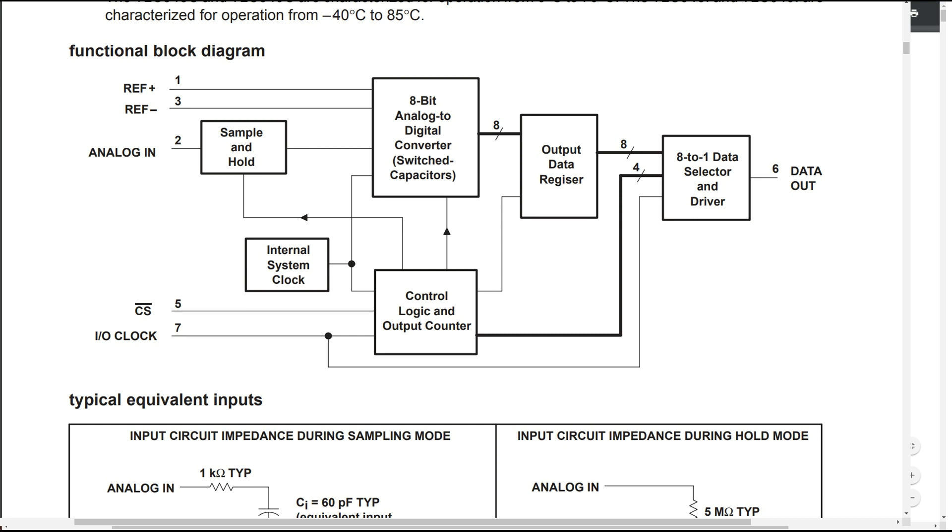Here's the block diagram from the datasheet for the ADC converter and looks like it has a switch capacitor style converter and has an internal system clock inside of it so looks like a pretty nice part, not overly complicated hopefully and we'll find out how it works.